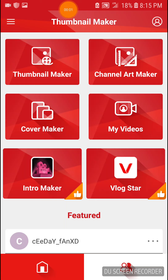Hey guys, we're here with Game101 and today we're doing a quick little video on how I do my thumbnails. I've been getting questions on how do you do your thumbnails, how do you make your thumbnails, what do you use to get your thumbnails. And I will show you how and what I use.